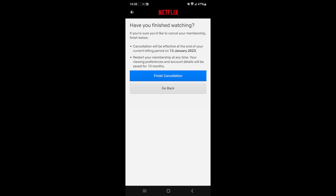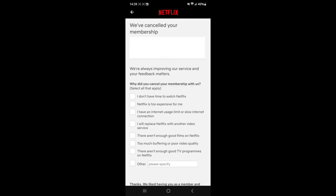That will bring you to this page, and then if you want to cancel, all you simply need to do is click on Finish Cancellation. As you can see, your membership has been cancelled. That's how simple and easy it is to cancel your Netflix subscription.